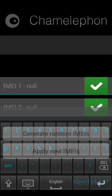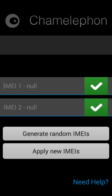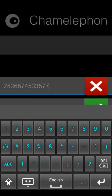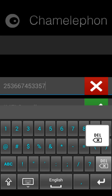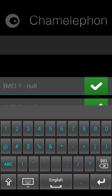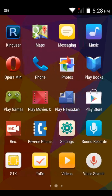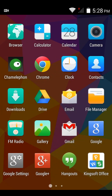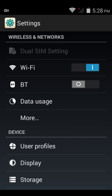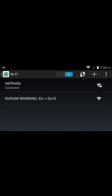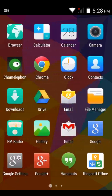After entering the IMEI number, it will be tick-marked confirming your IMEI number is correct. Apply the new IMEI code and the device will reboot. After rebooting, your device will have the new IMEI number you entered, and your NVRAM error — visible in the Wi-Fi settings — will also be removed.